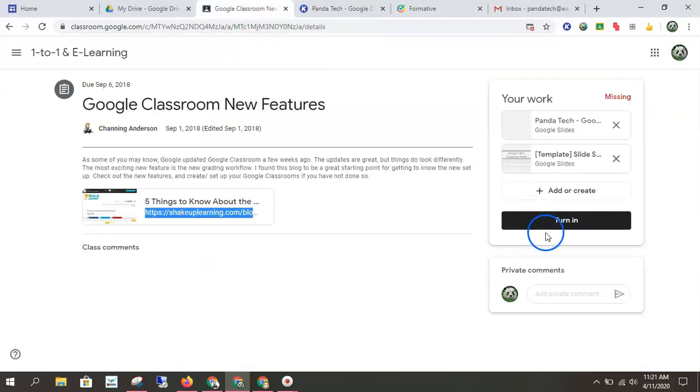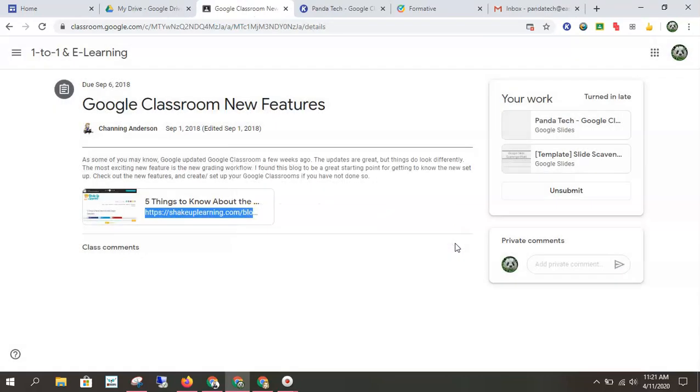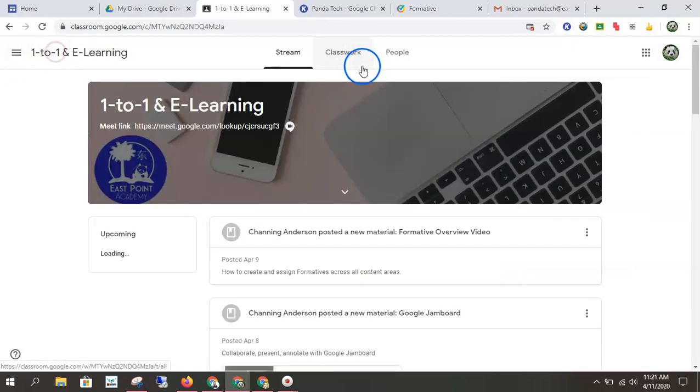Again, go back to that Google classroom and hit turn in. If you don't hit turn in, your teacher doesn't see it. So that is really important to do.